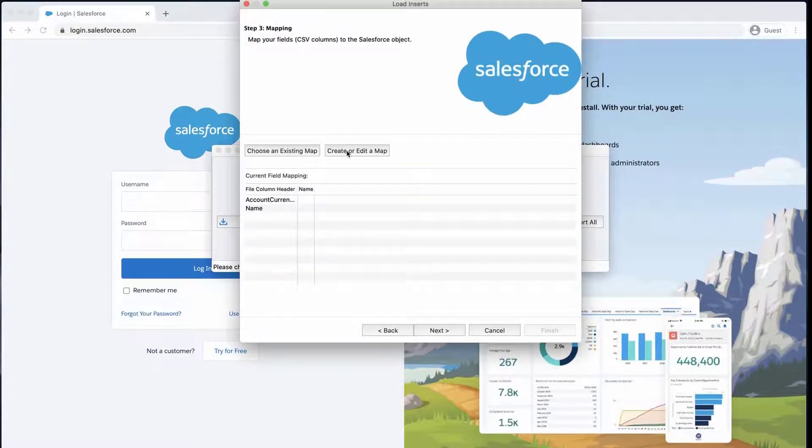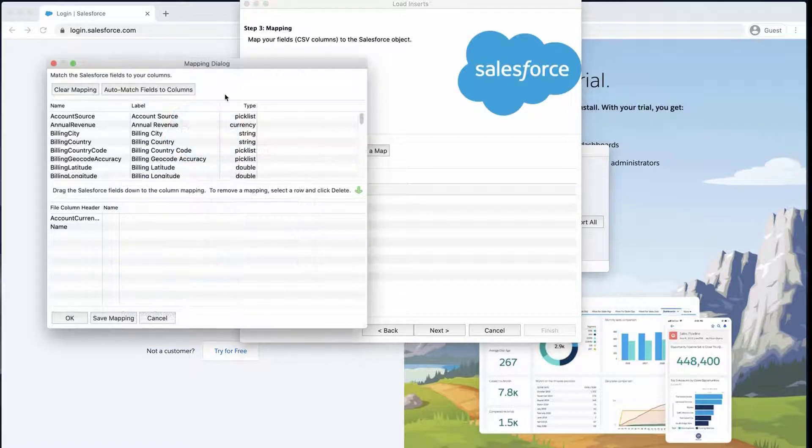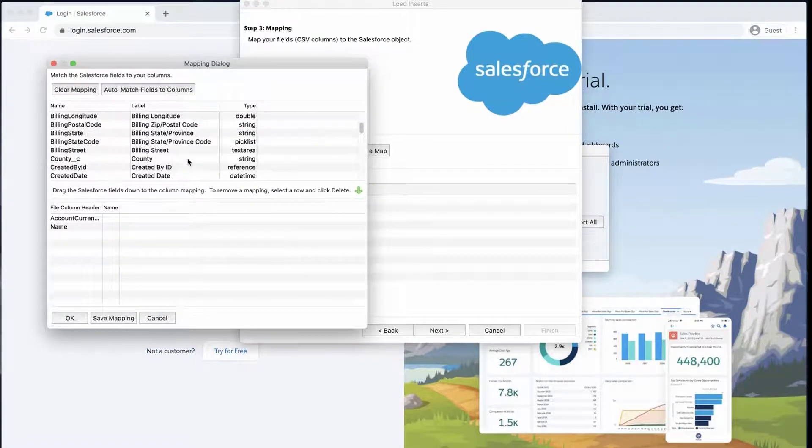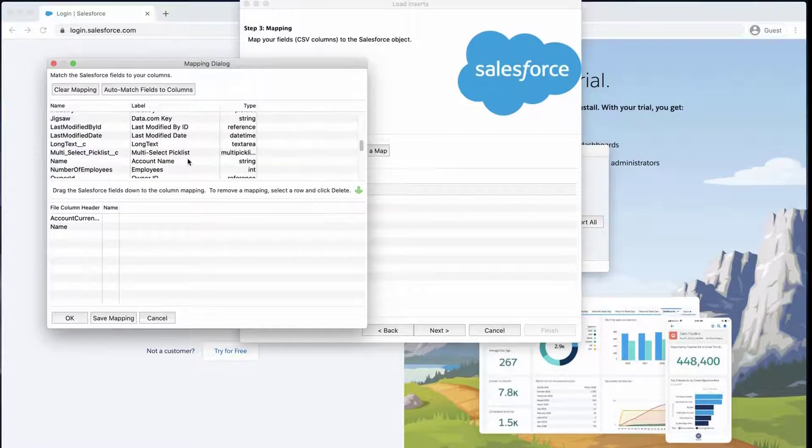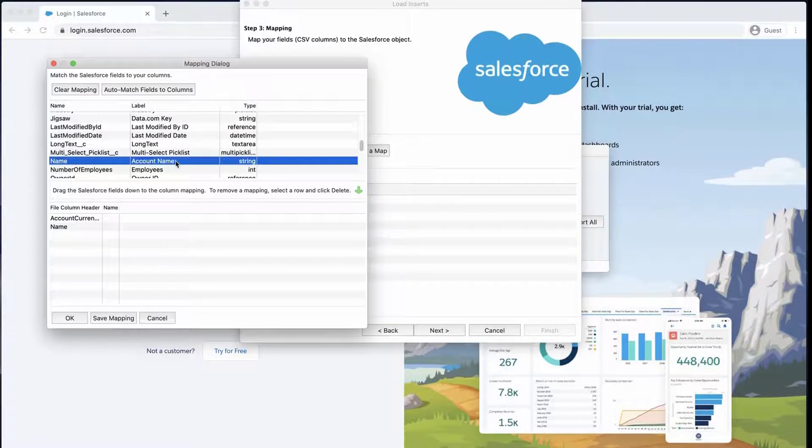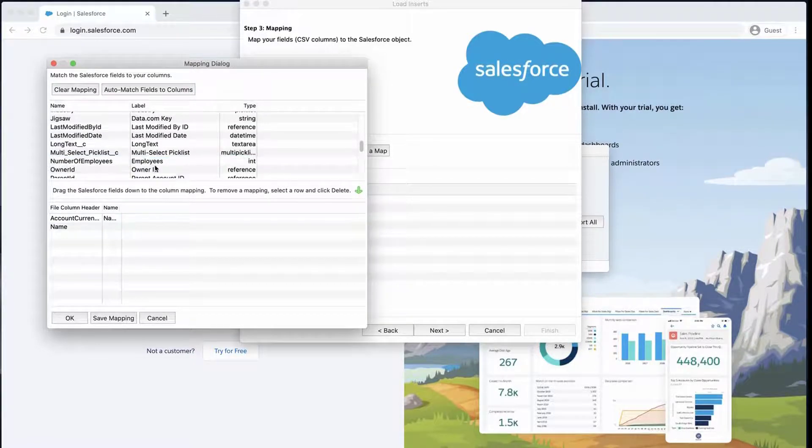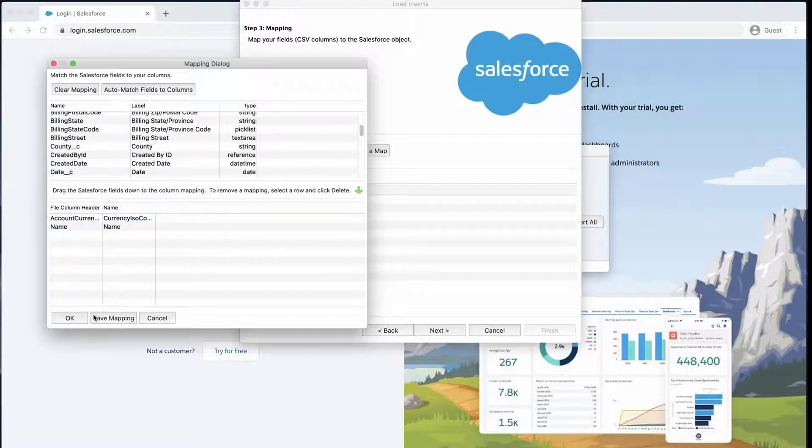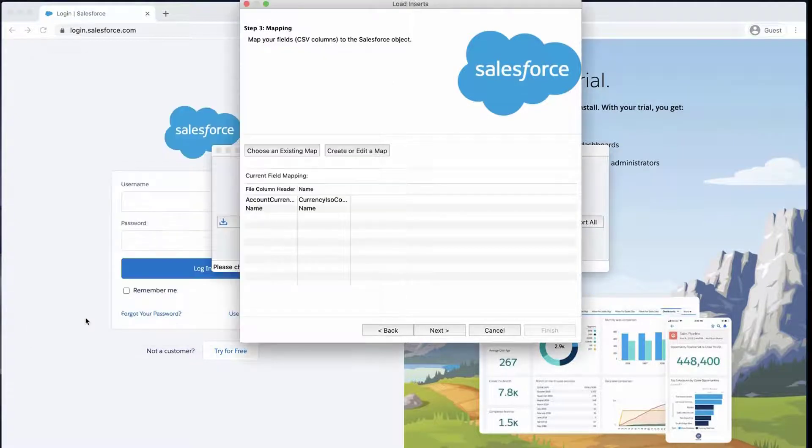Click Create or Edit a Map and the Mapping dialog box will appear. Click Auto-Match Fields to Columns. The column names should match up if entered correctly. If not, then drag the fields down to the column mapping. Click OK once done and click Next.